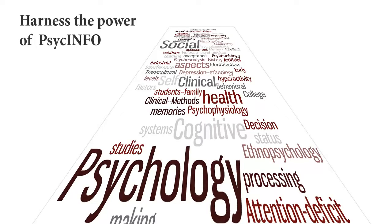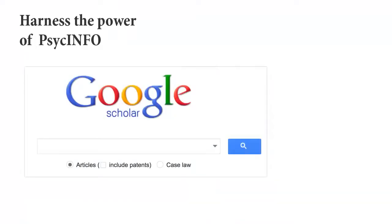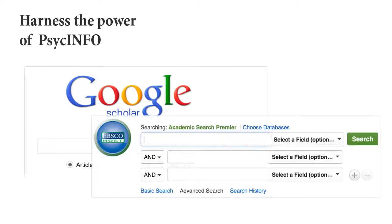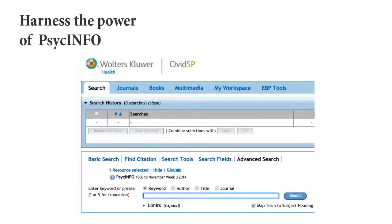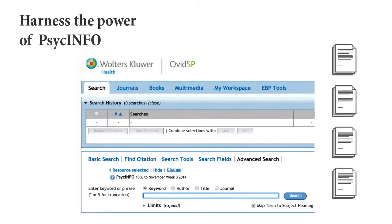Searching PsychInfo as you would Google Scholar or Academic Search Premier is unlikely to help you find the articles you need for your work. While it may be initially confusing, once you've mastered a few simple techniques, you will be able to quickly and easily identify the best articles on your topic.